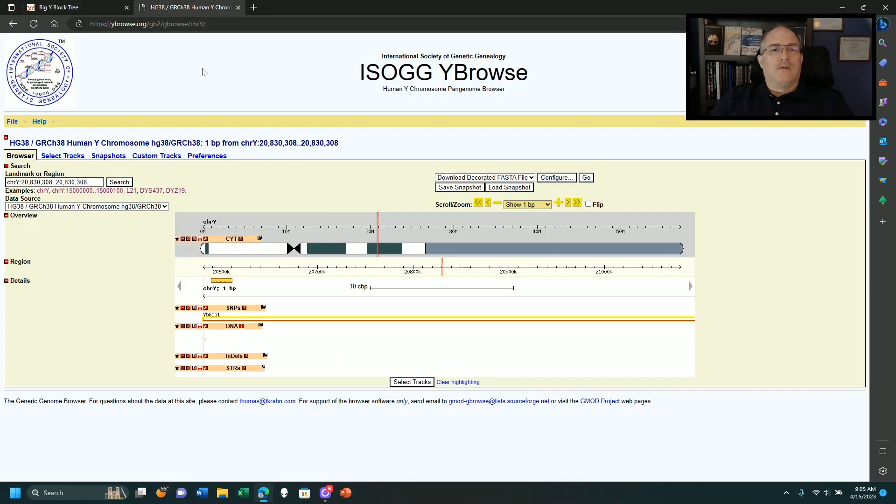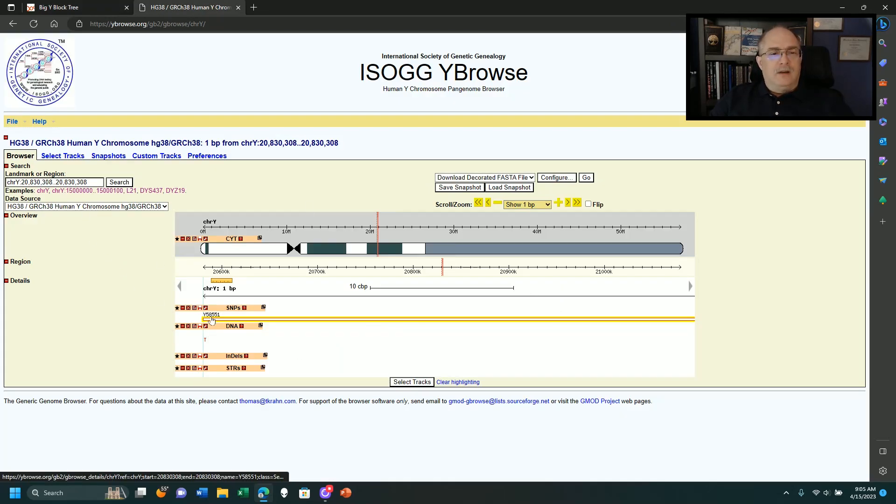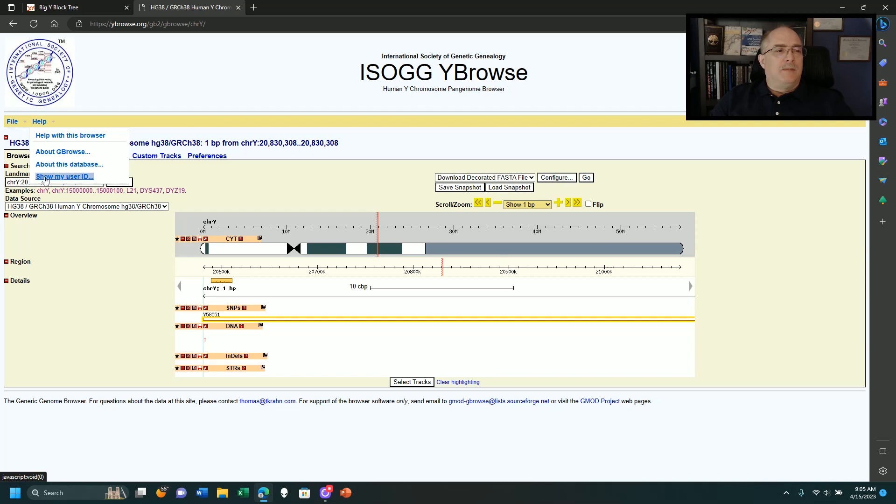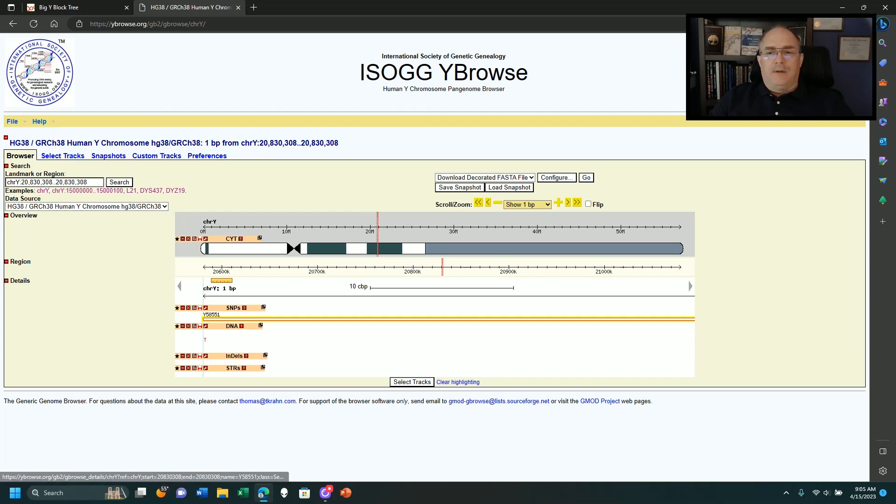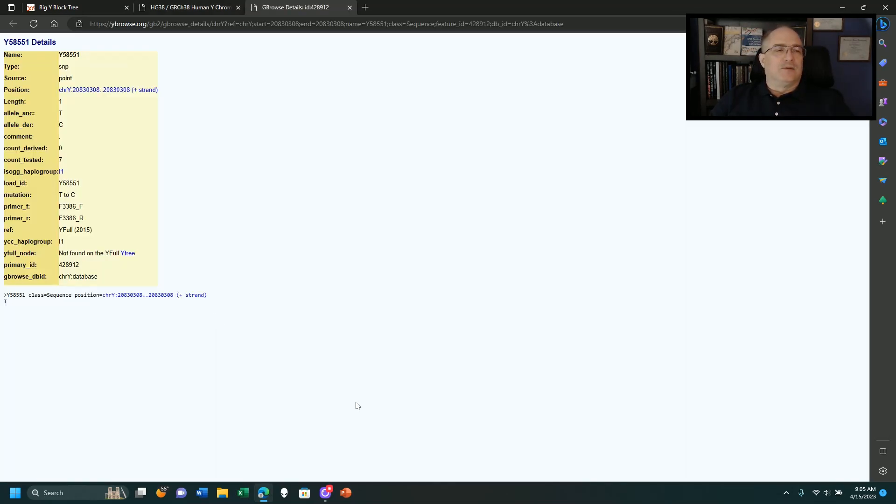We're going to go over to ISOG, look this one up, and we click on it. I literally pasted in that snip ID, and it popped it up here. I'm going to click on it so we see the details.